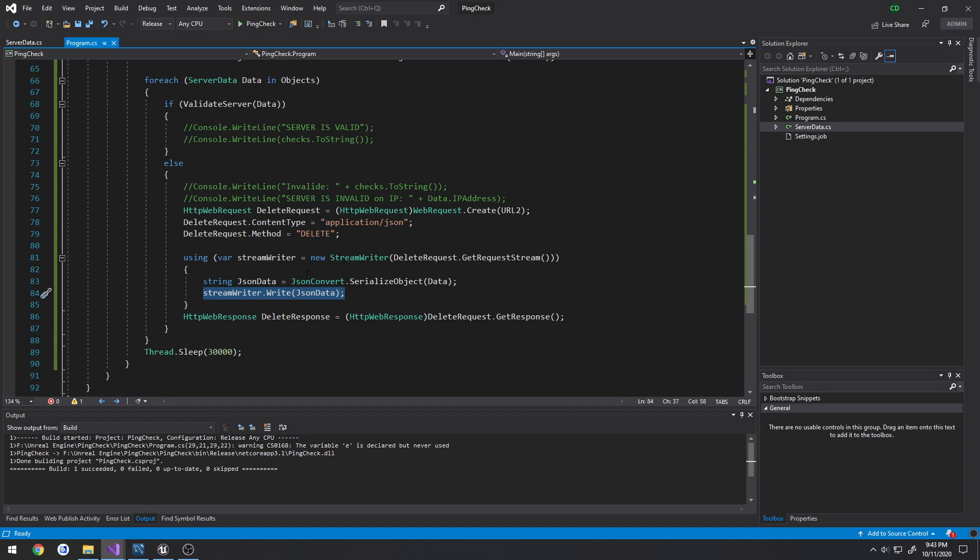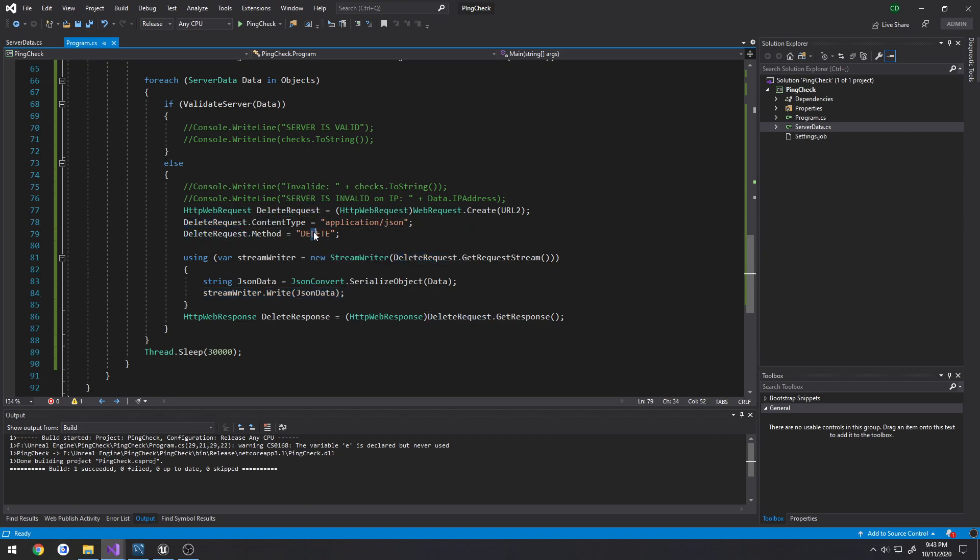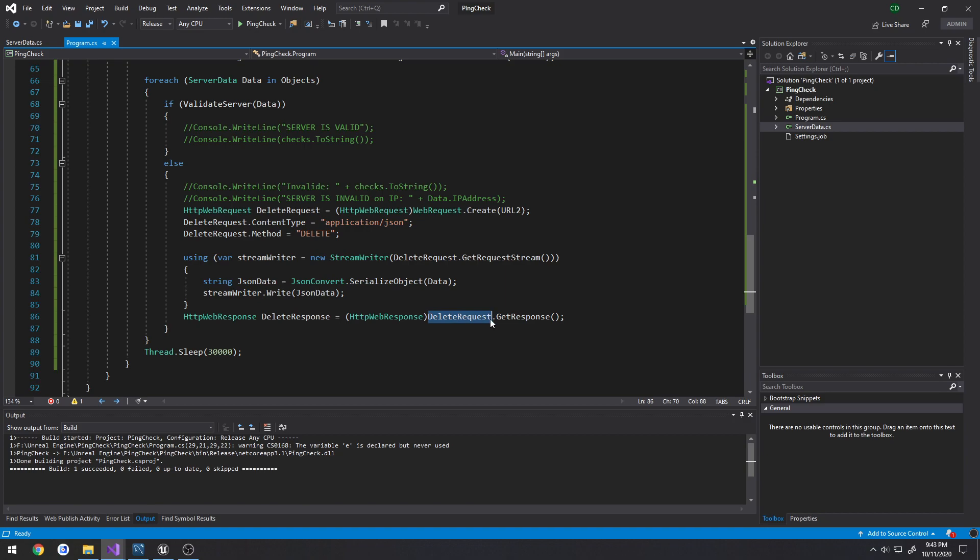And then we take that string, pretty much our data object, and we pass it in to our delete request. Then once all that's set up and good to go, I should really wrap this in a try catch, we perform the delete. So we use our delete request and we get the response. And get response is essentially just performing the request.